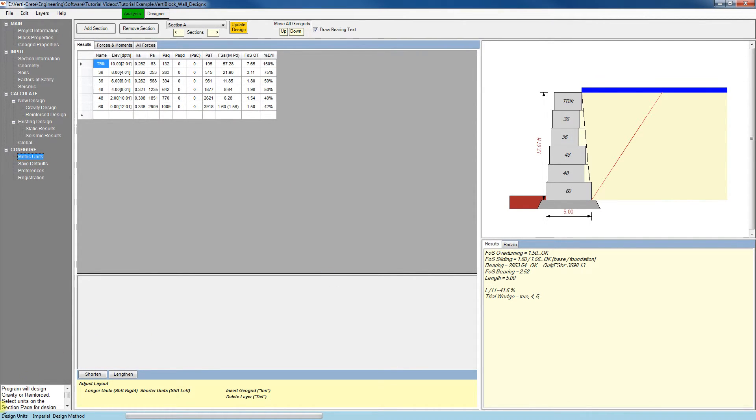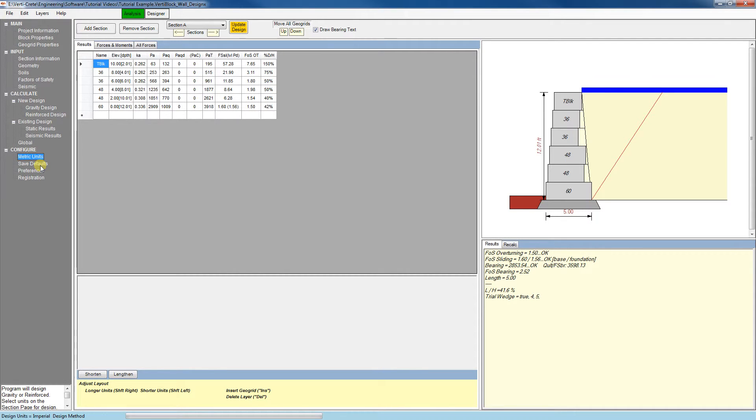And there's a note down here at the bottom that indicates which units we're currently in. We've already looked at the Save Defaults button. That saves the values in all fields to populate them each time you open the software.